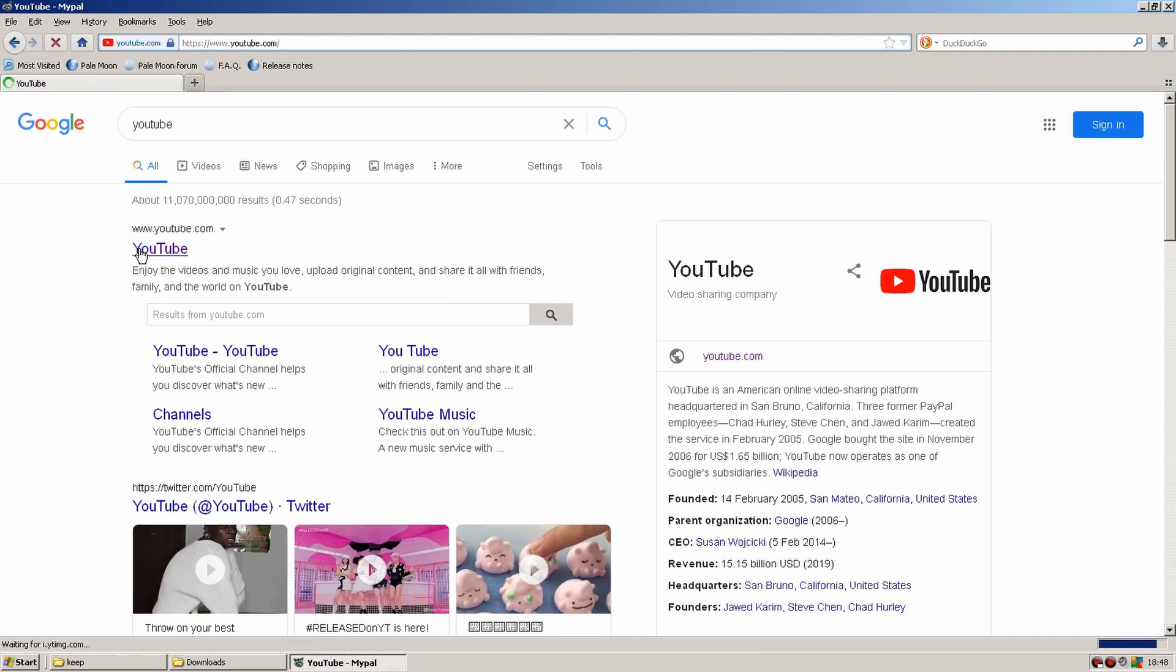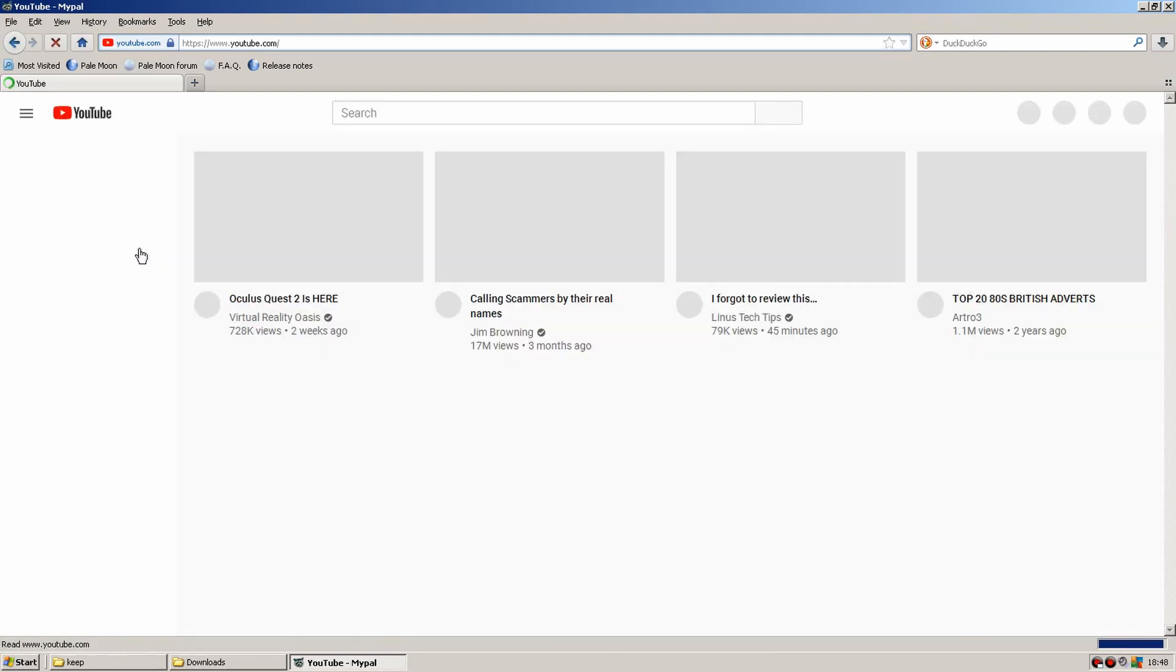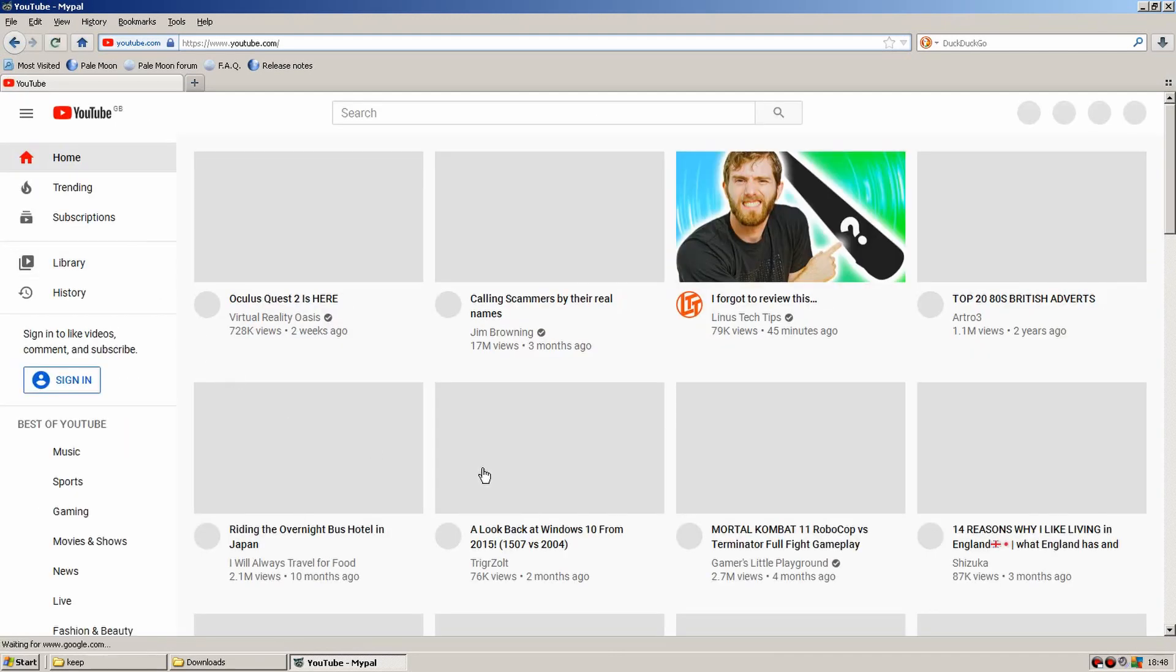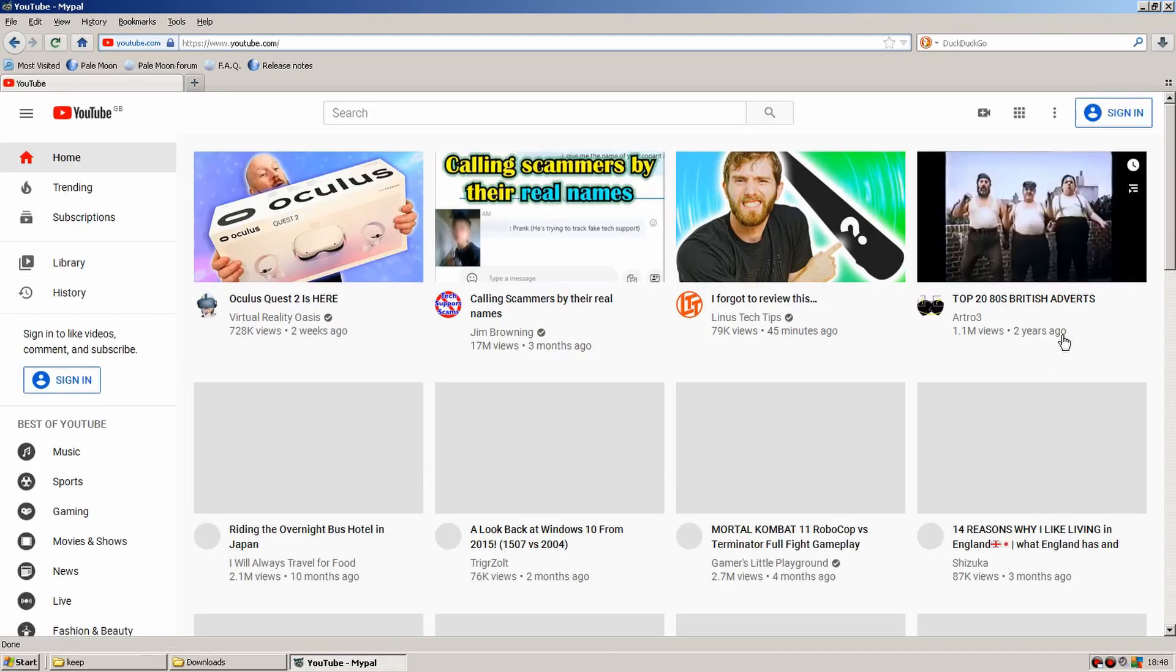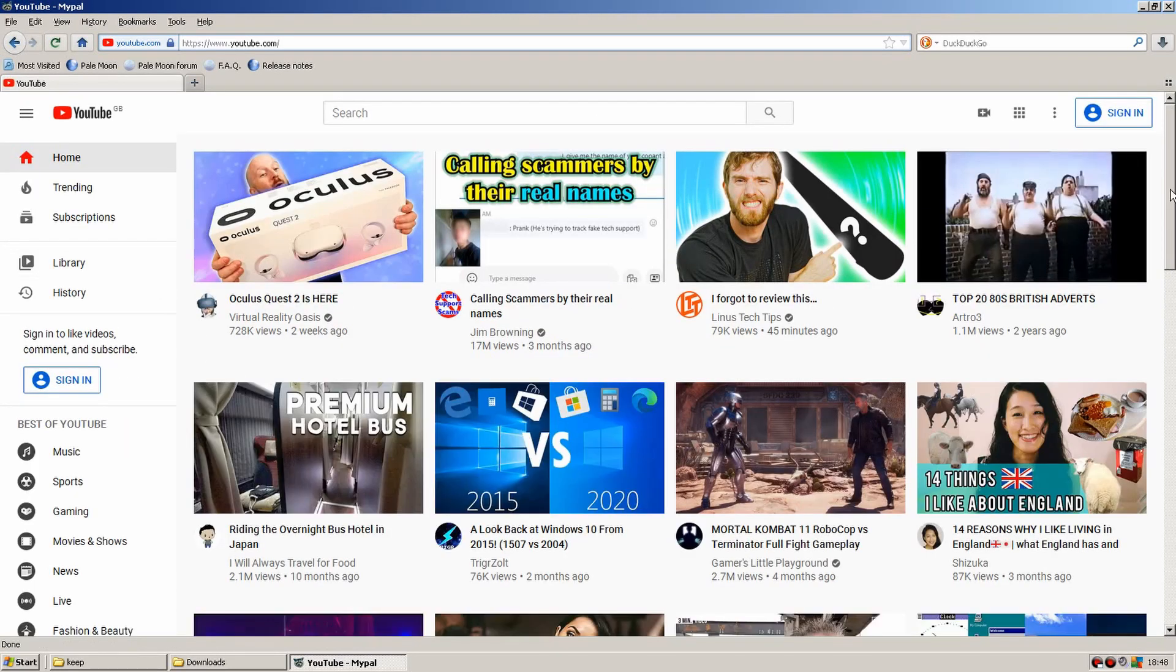So this is the only XP browser I've found that does actually support YouTube straight out of the box. I didn't actually have to install anything extra, it just worked straight away.